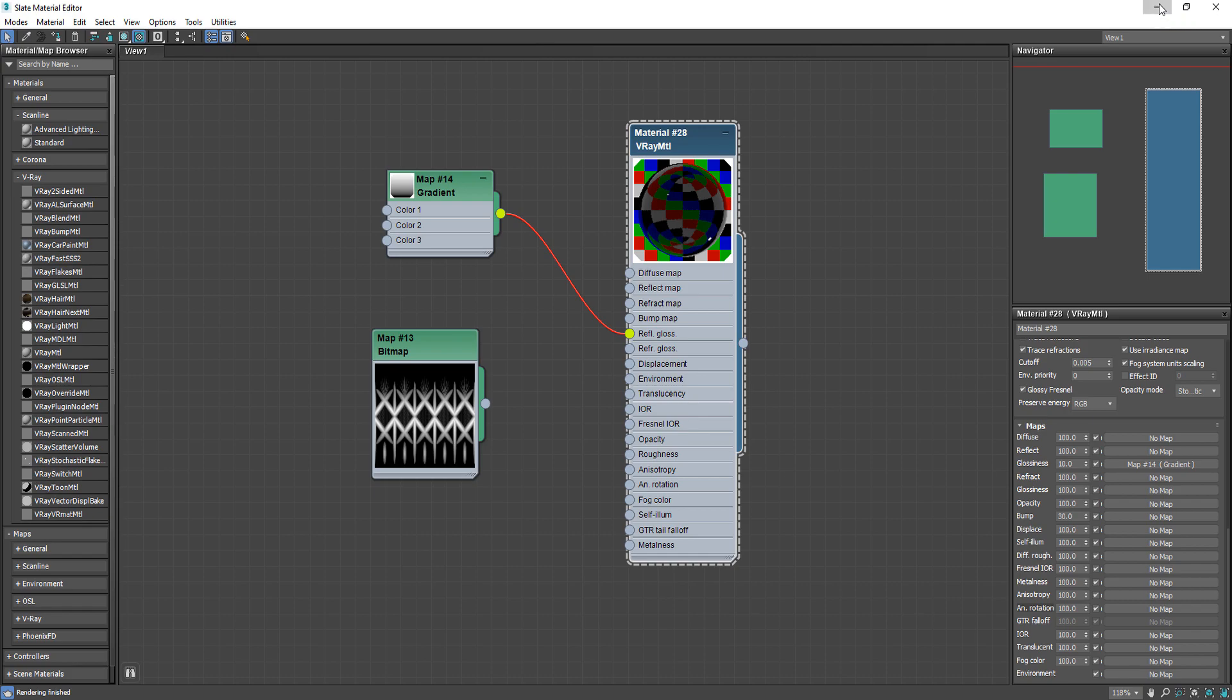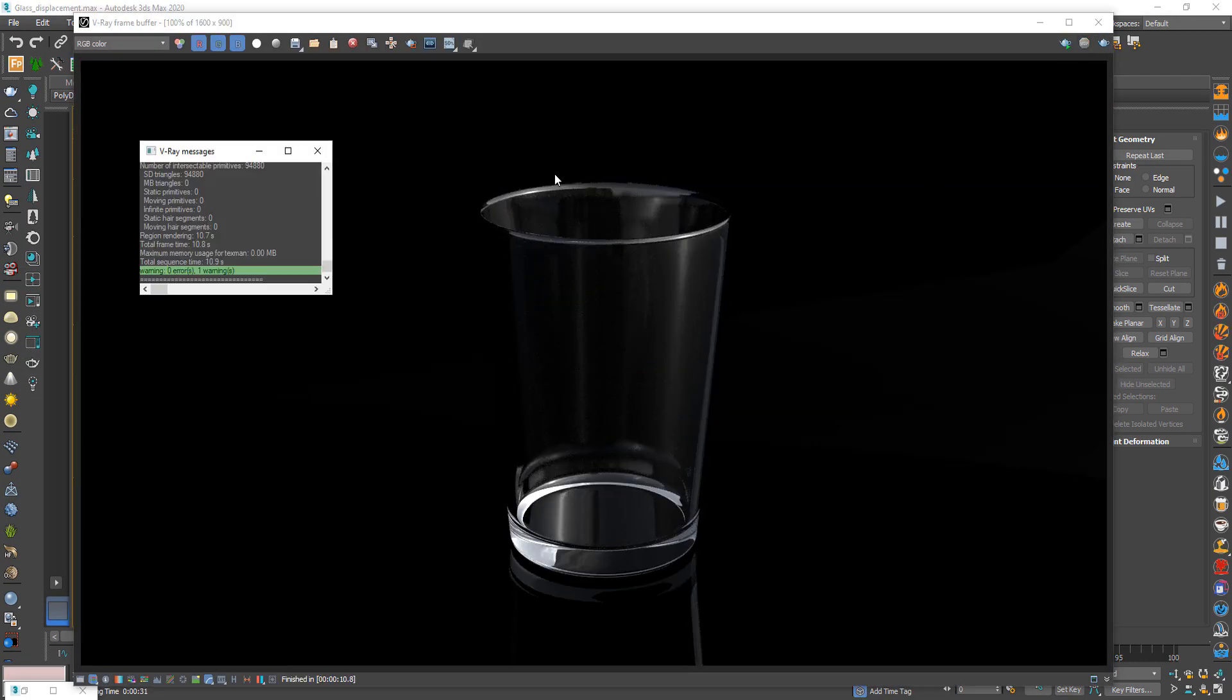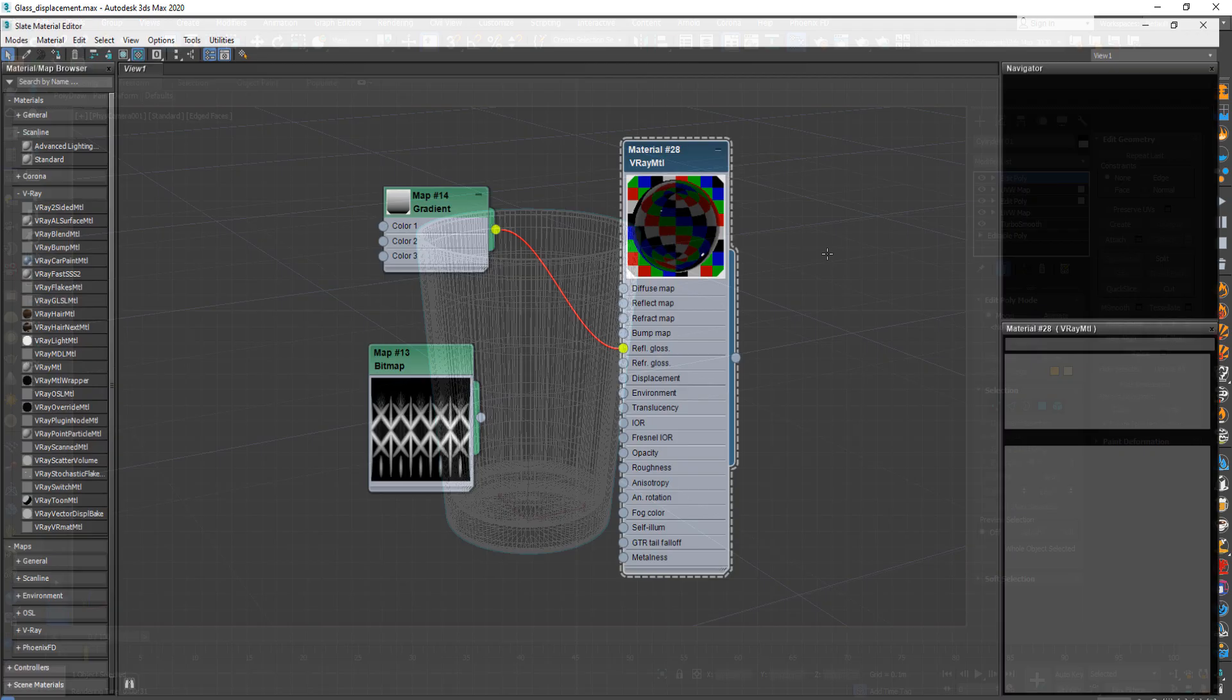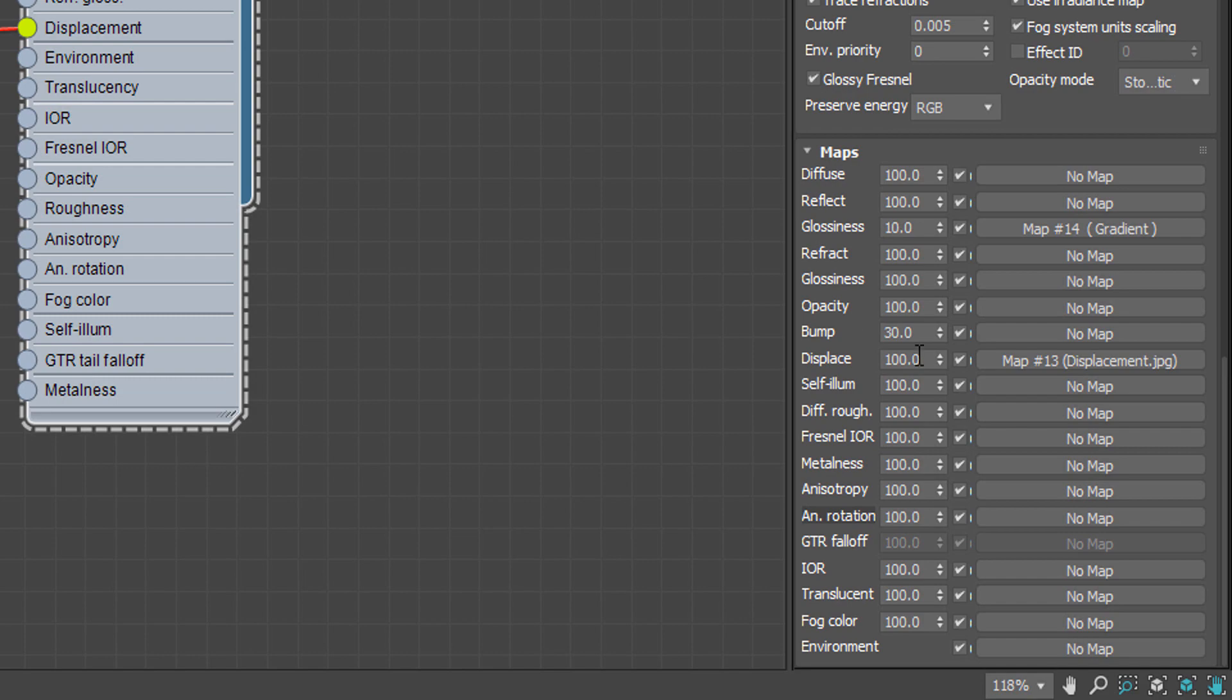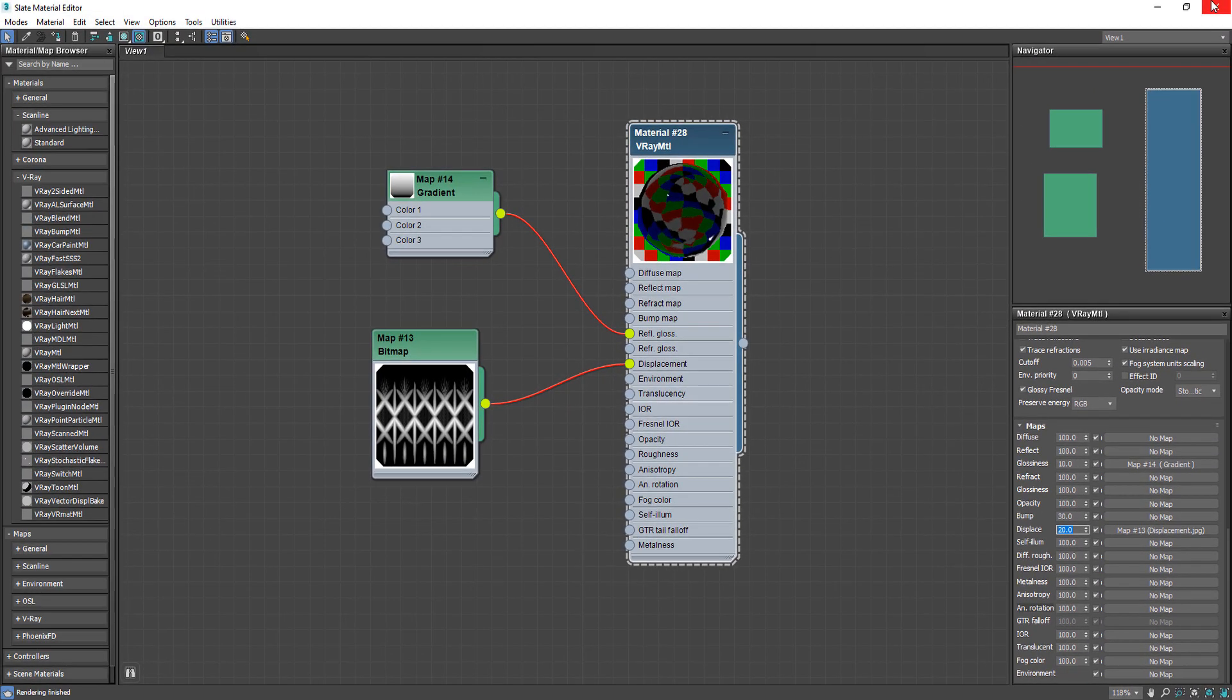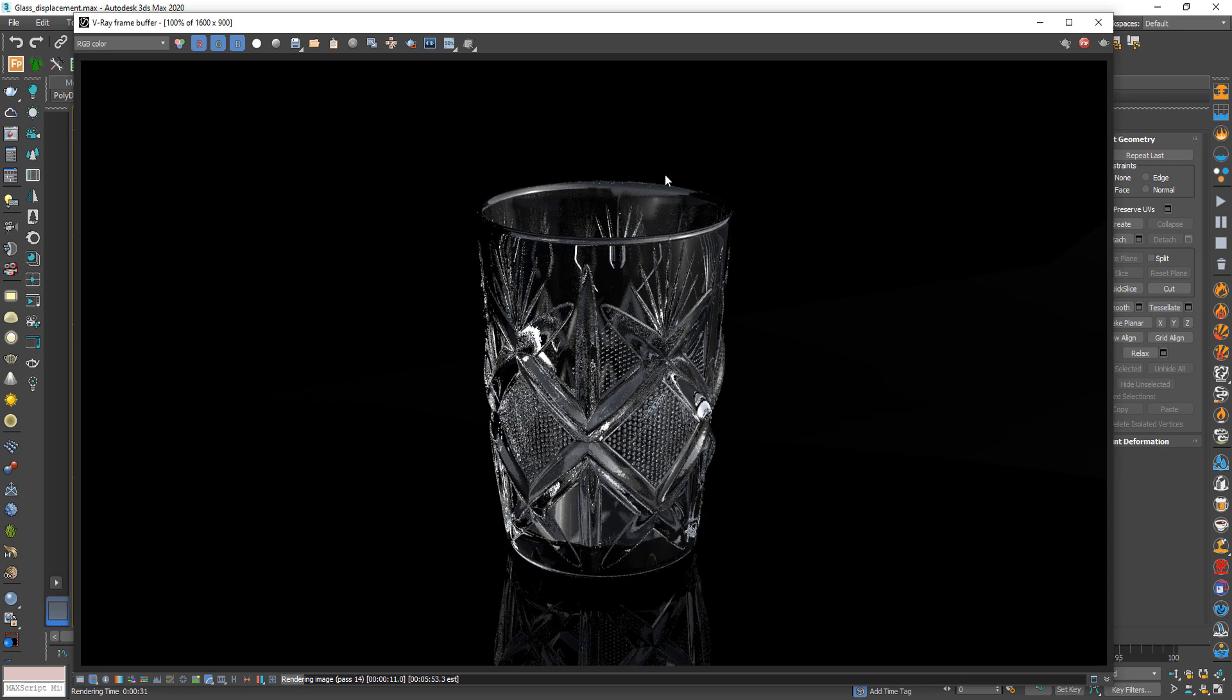After we finished let's see how it will look. It looks good. Now add the displacement map to material and change the value to 20. And let's see the effect. As you see it looks perfect.